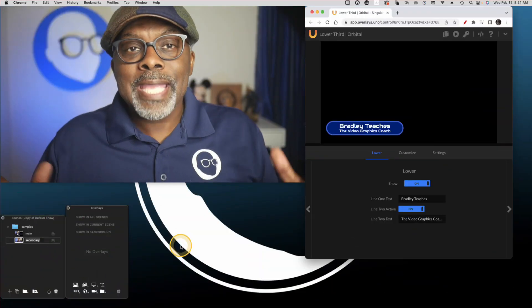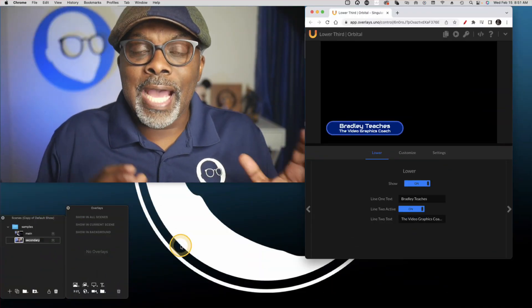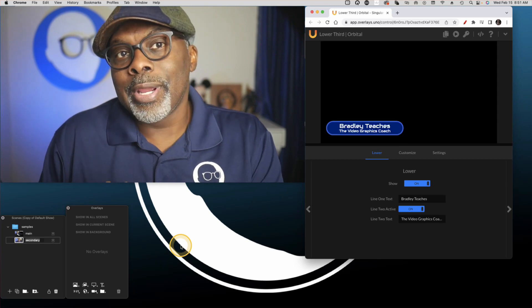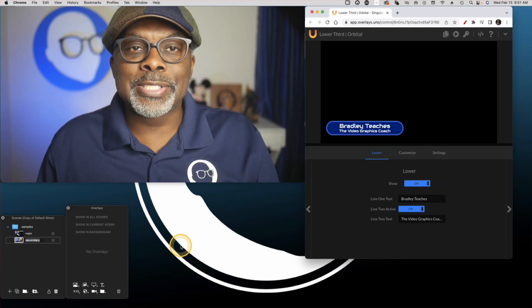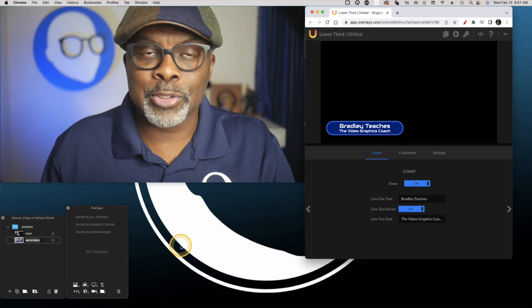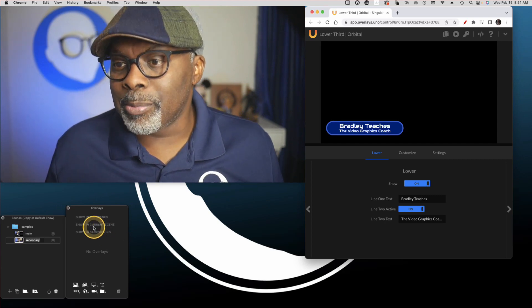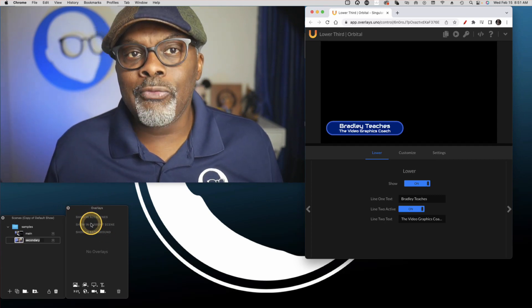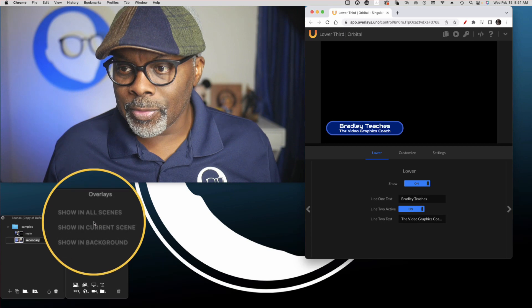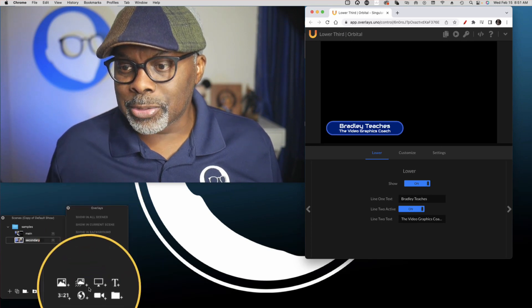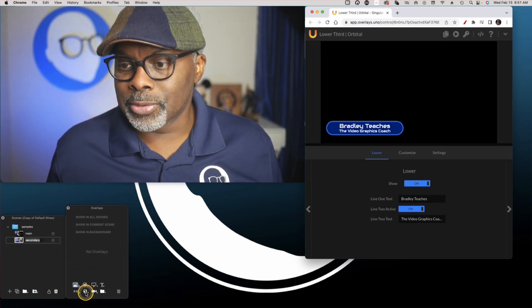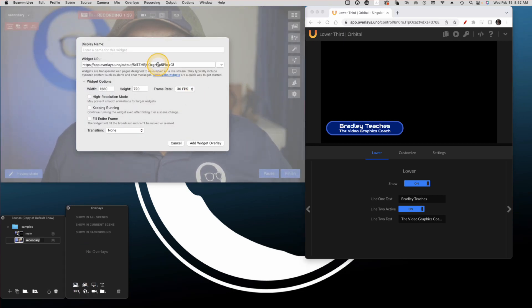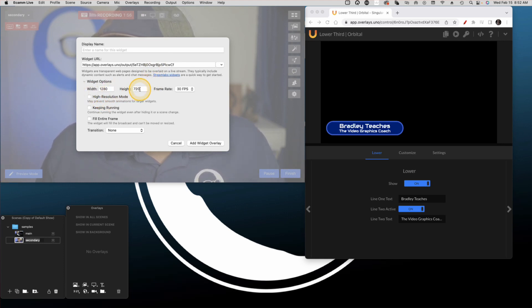Here we are back in Ecamm. And now that we have copied our output URL, I'm going to show you the process of adding it to your live stream. So now in Ecamm, I'm going to go to my overlays palette here and I'm going to mouse down to the bottom till I see the globe. So let's click that and I'm going to paste in the overlay URL that I just copied. I'm going to leave the width and the height, the size of my screen. So go ahead and add this widget overlay.